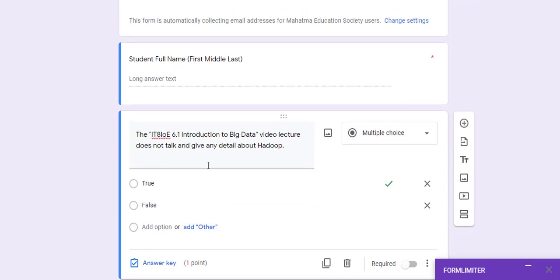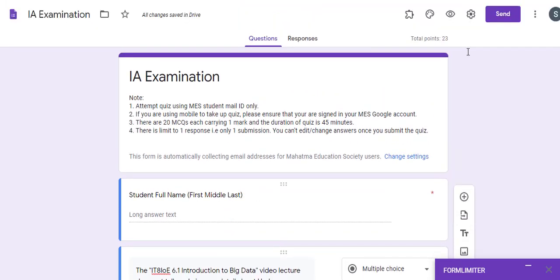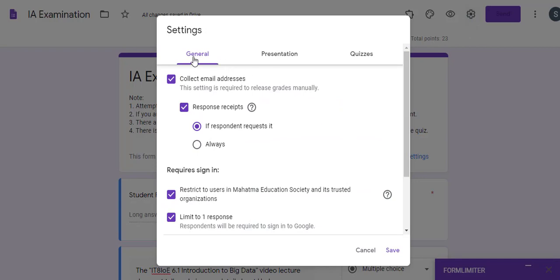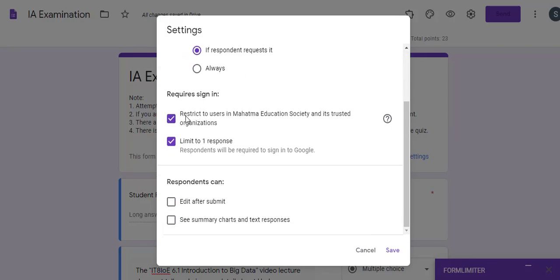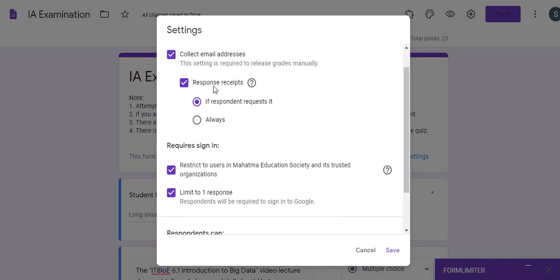Let us understand how to make these questions into a quiz and assign marks to each question and the correct answer. To do that, go to Settings. There are three options: General, Presentation, and Quizzes. Under General, collect email addresses by checking this option. Also enable 'Send response receipt to all users,' which will help users to later know what answers they submitted. This depends on whether you want to give response receipts to users or not.